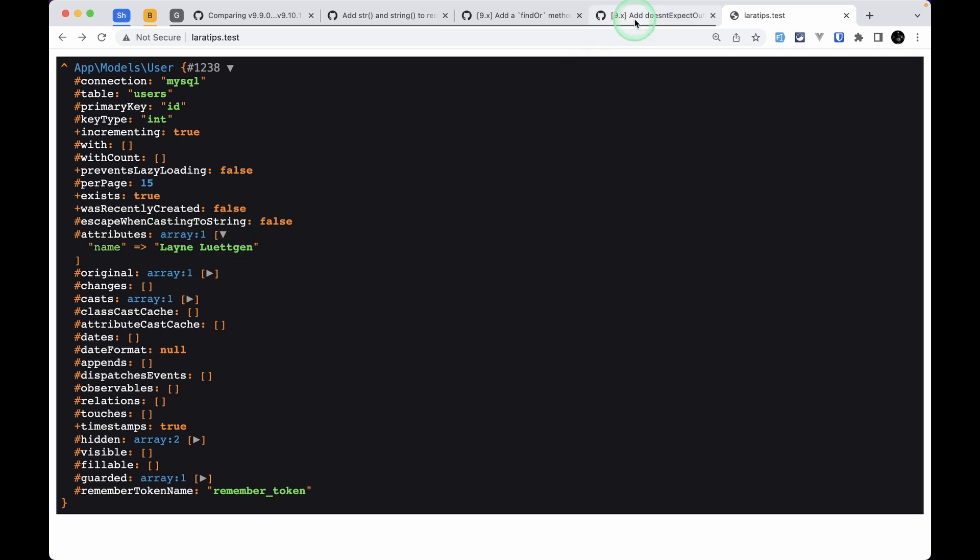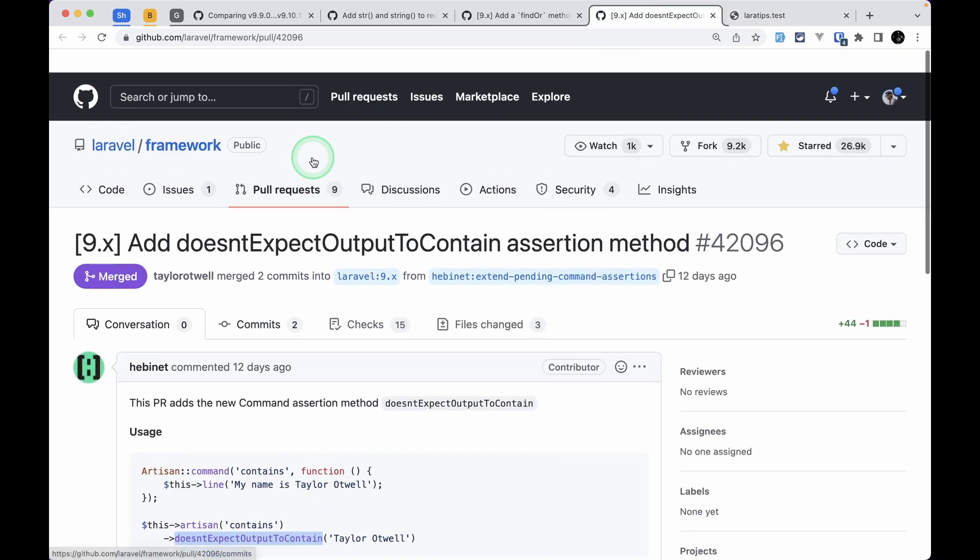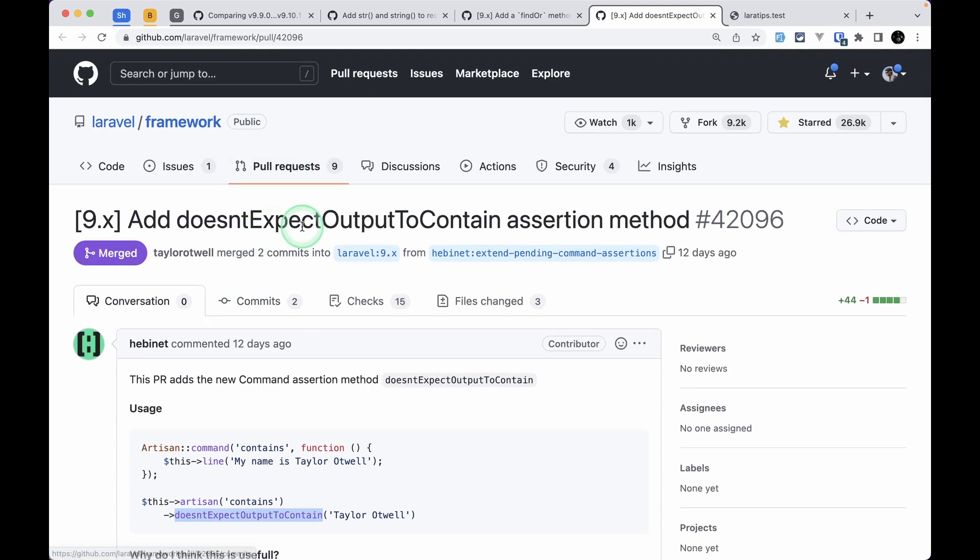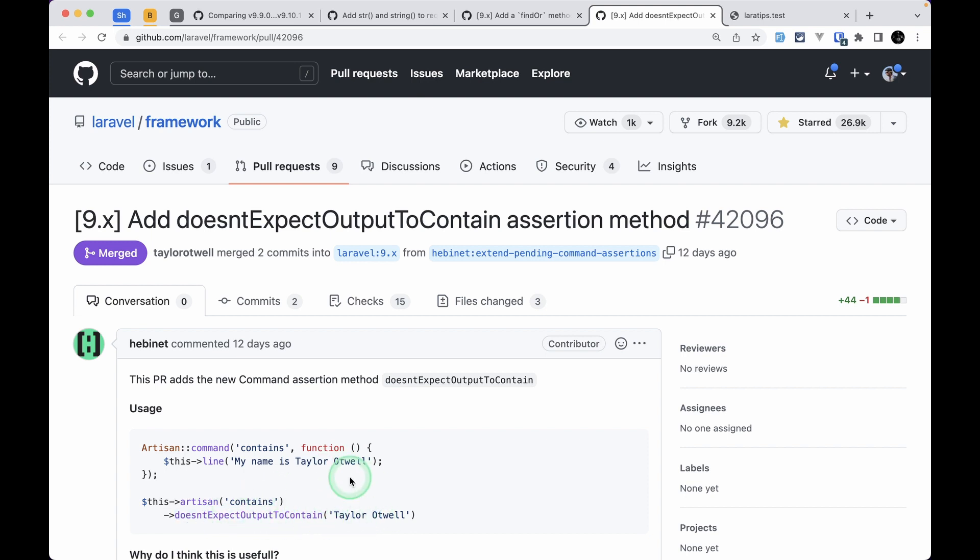And finally the third thing that has been added is this doesNotExpectOutputToContain assertion method by which we can easily test whether a string exists or not in the output of a command.